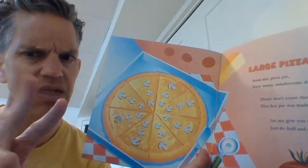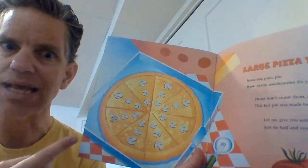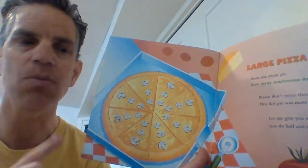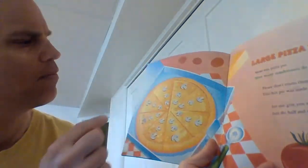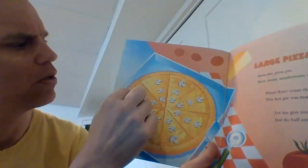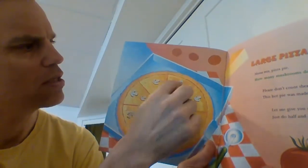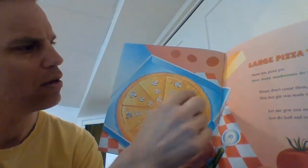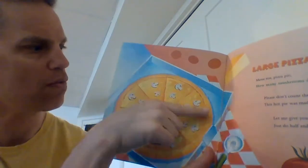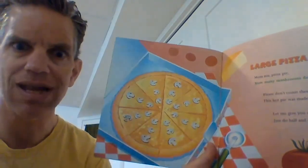Sometimes it's good to have a second strategy in case it doesn't work. They said count half and double it. Let's try that. Let's go for the top half, right? One, two, three, four, five, six, seven, eight, nine, ten, eleven, twelve. Twelve mushrooms on that half. Must be twelve on that half.